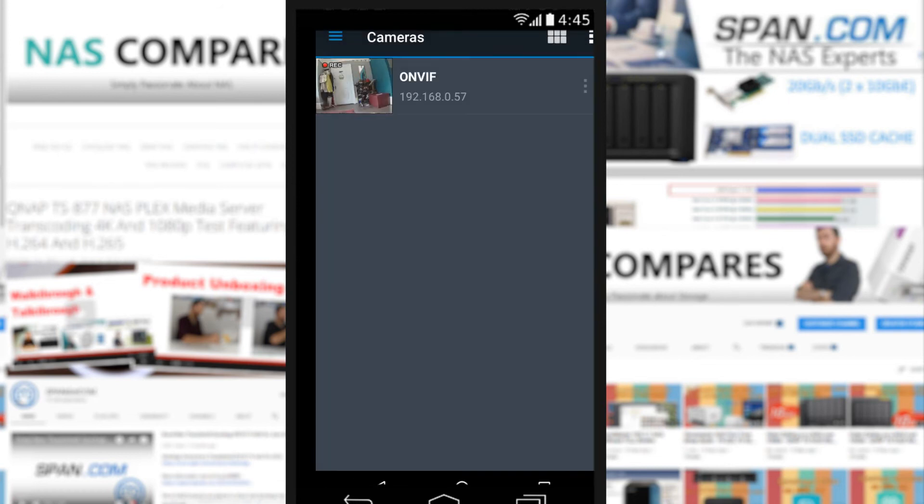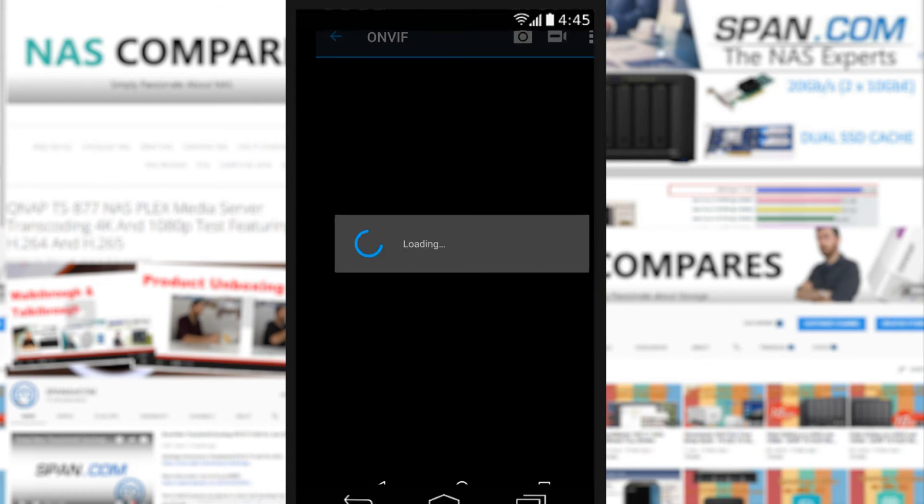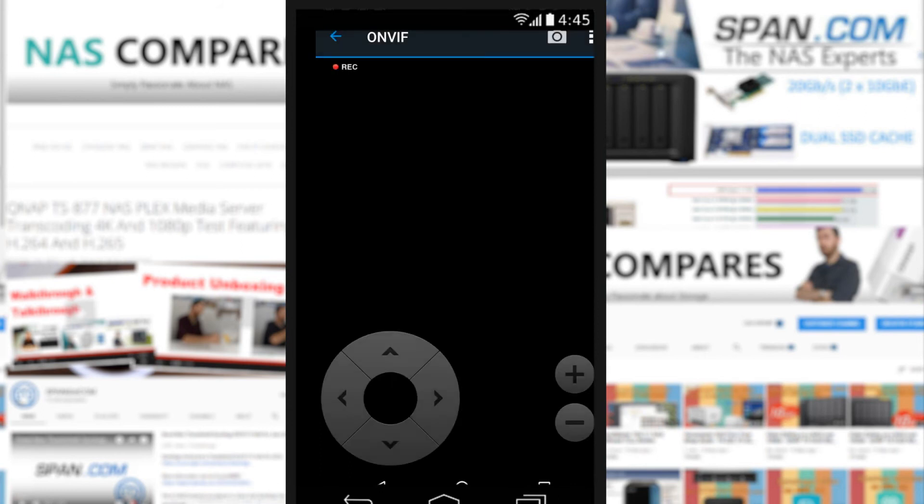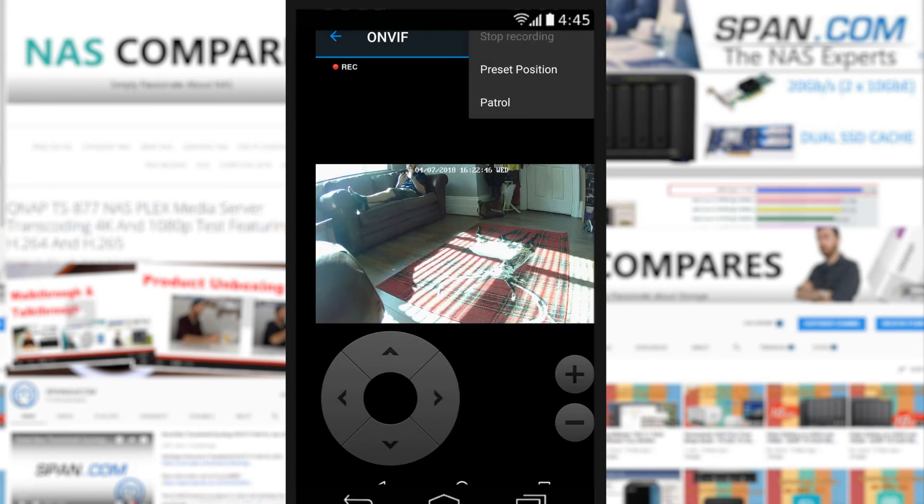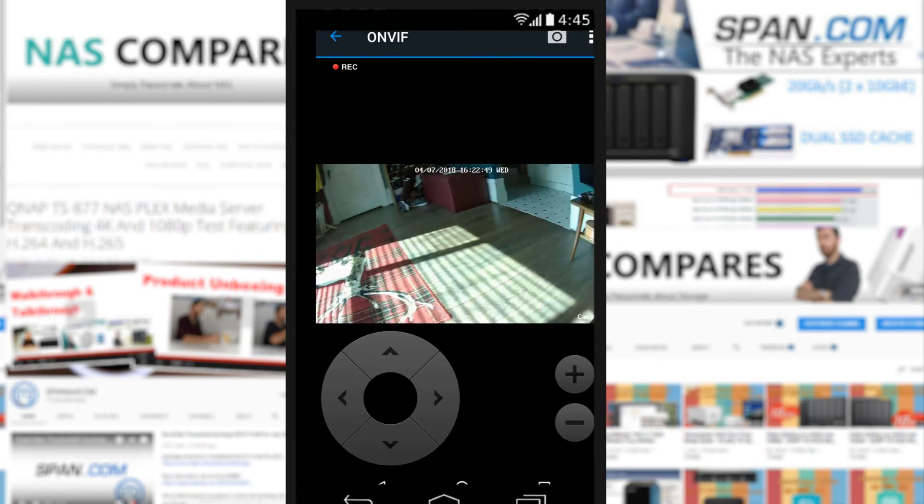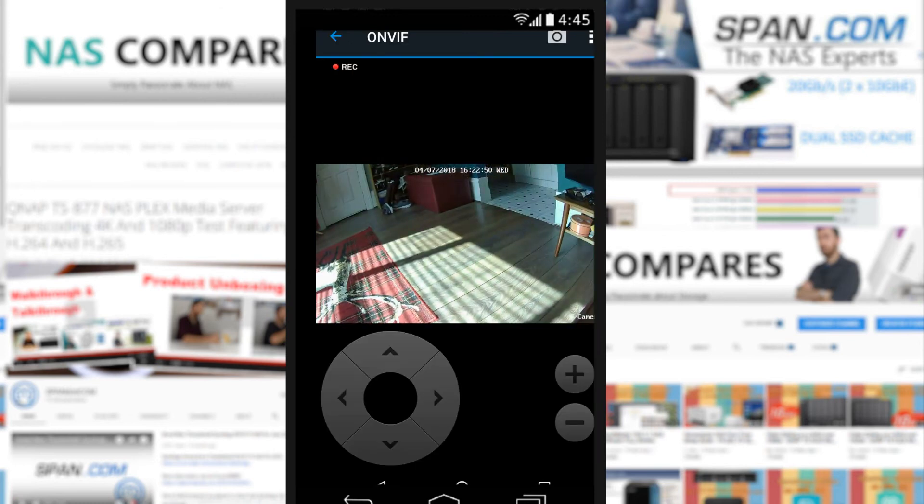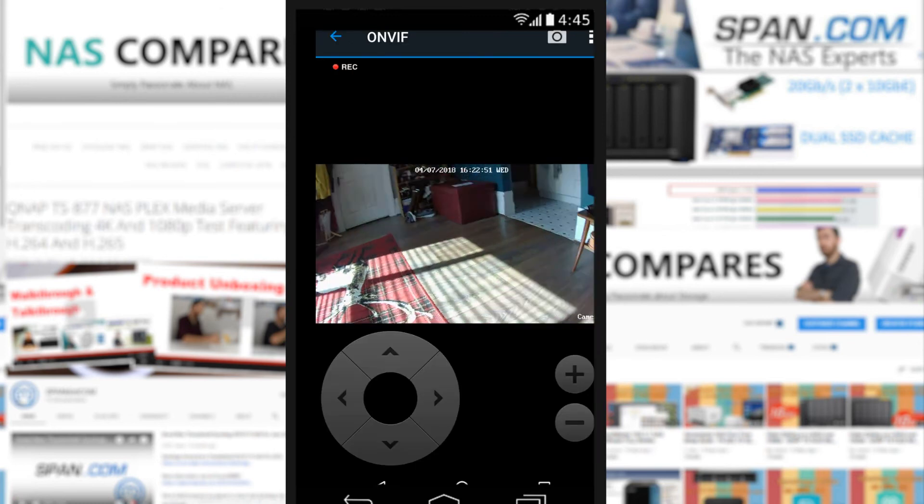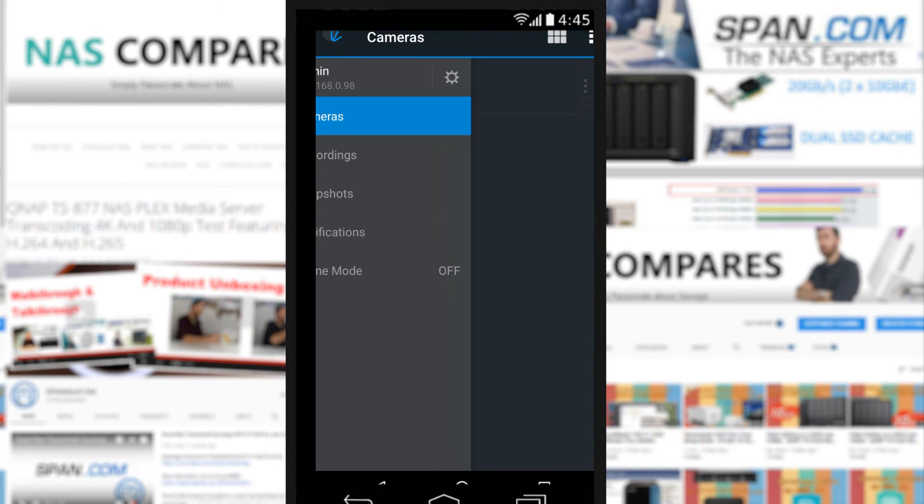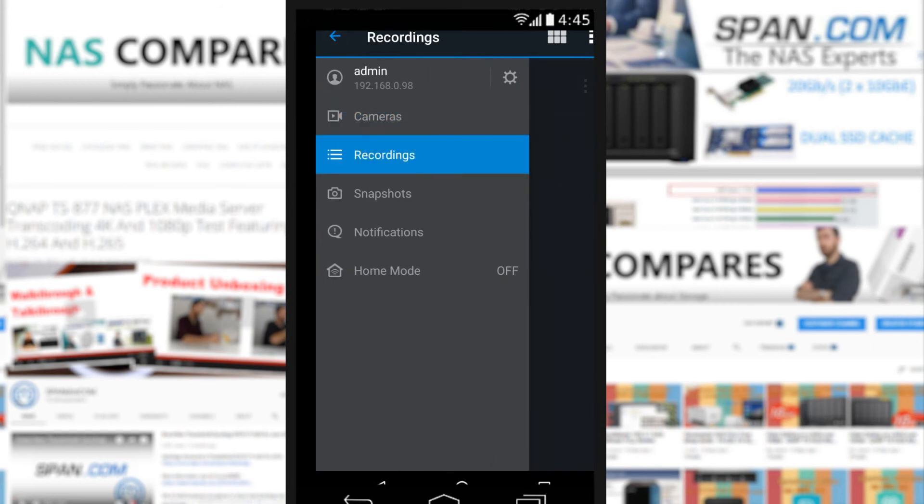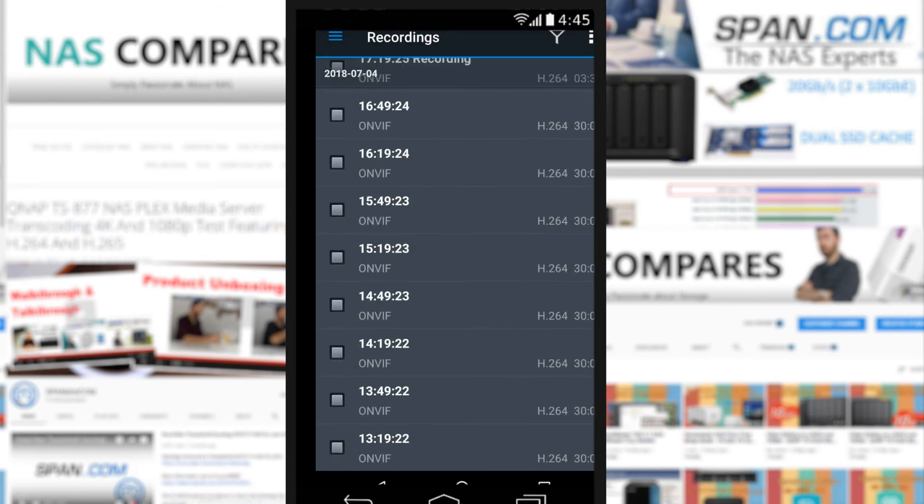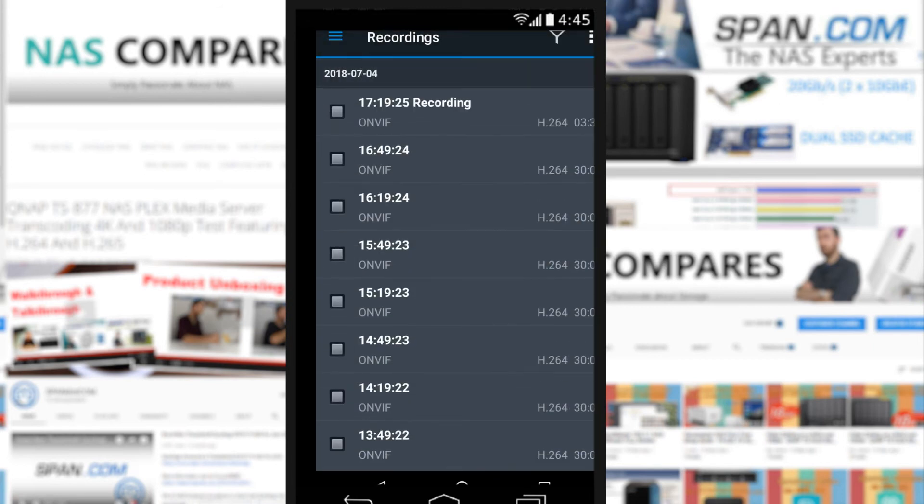So that camera is going to continue to pan around the room because it's on that patrol. Actually we should just, to stop it mucking around, why don't we put it back to one of our preset positions. We'll move it back to preset position one which is the center of the room.